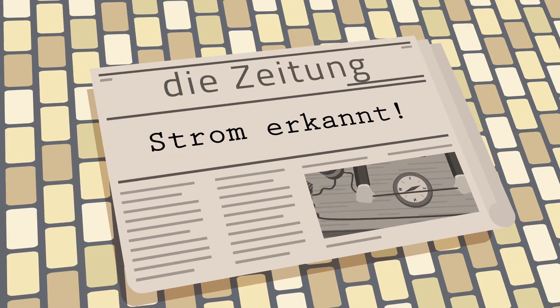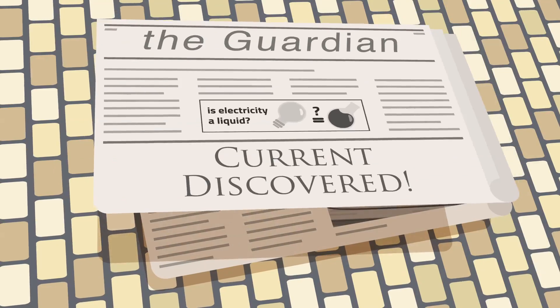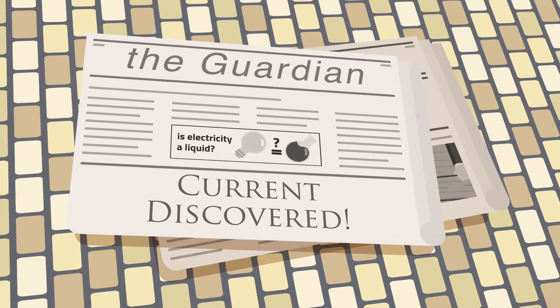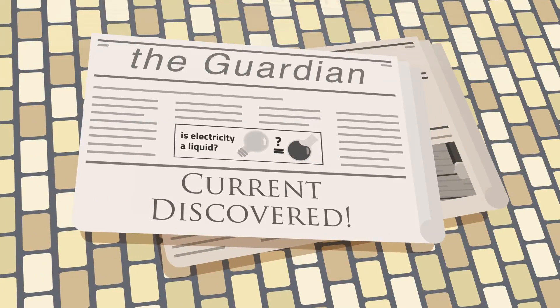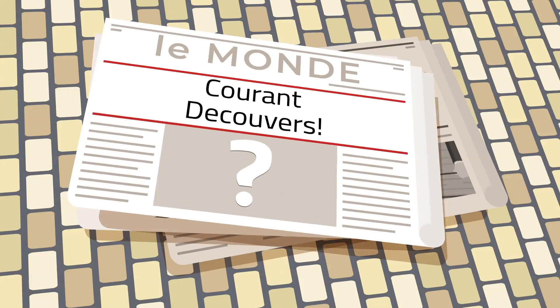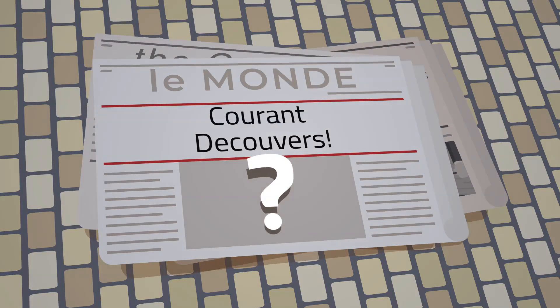In the beginning of its discovery, electricity was assumed to be a type of liquid. And that is why today we speak of current, or in German strom and in French courant.